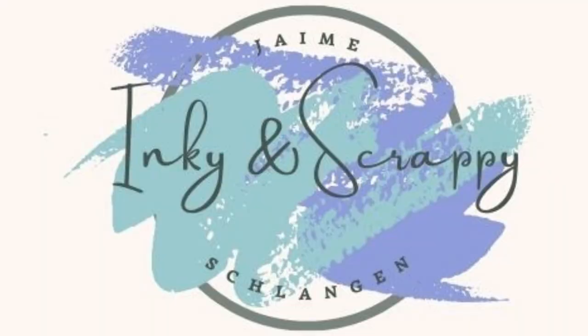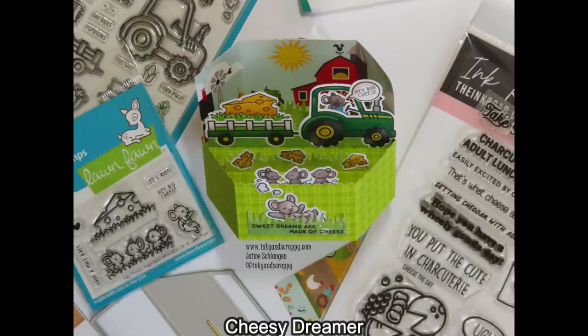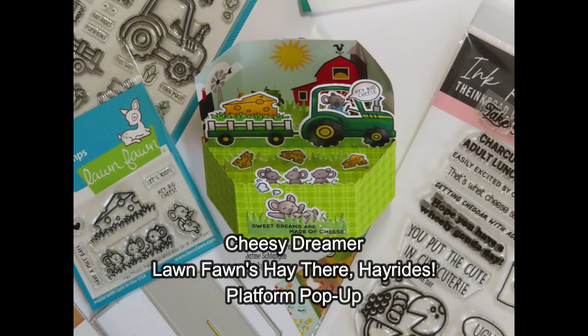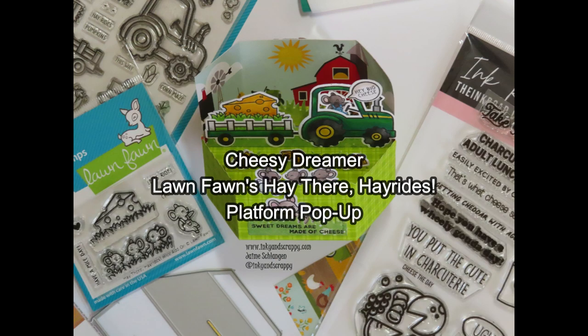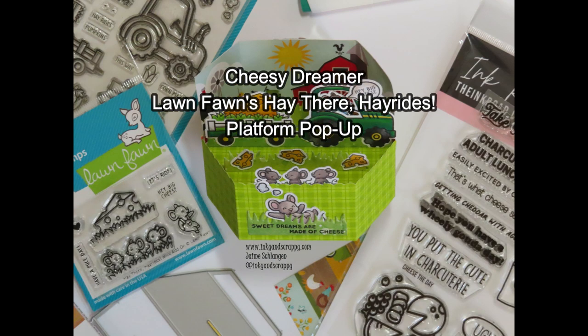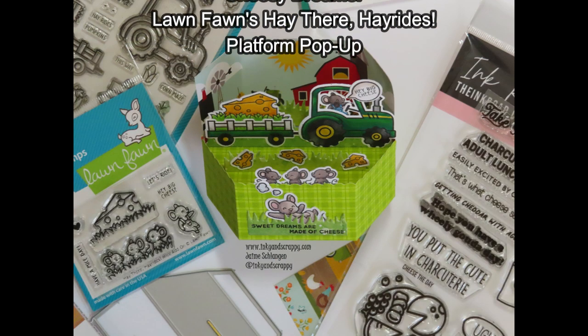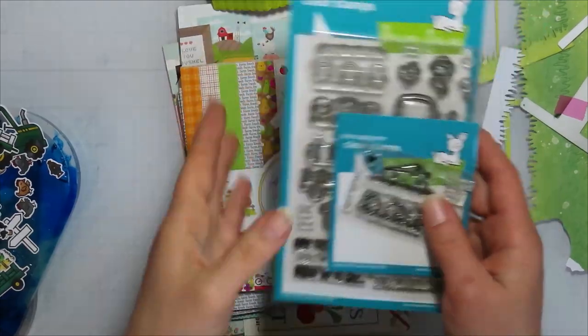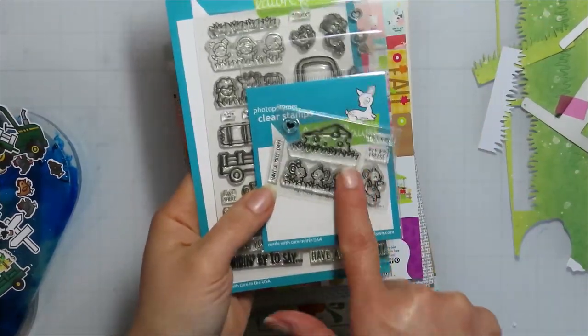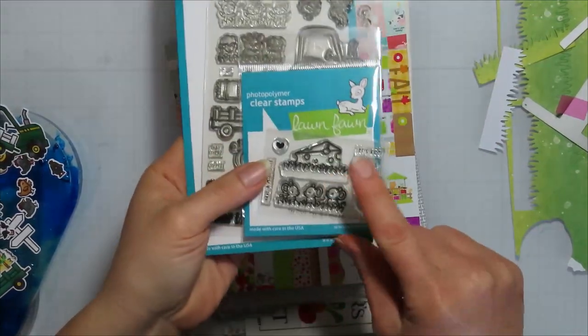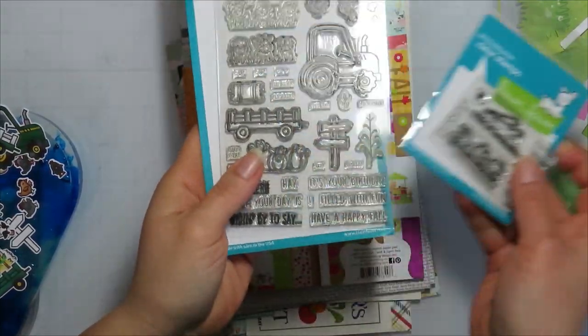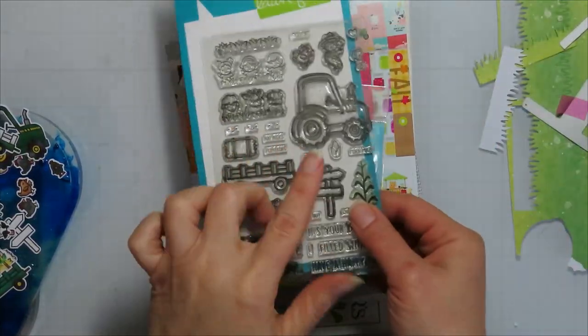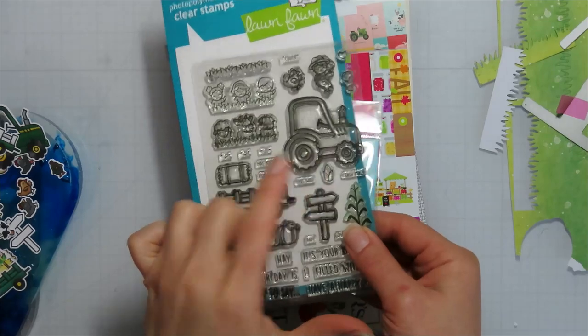Hello, Jamie from Inky and Scrappy sharing with you today a platform pop-up using Lawn Fawn's Hey There Hey Rides stamp set and the Big Cheese add-on for that one as well.